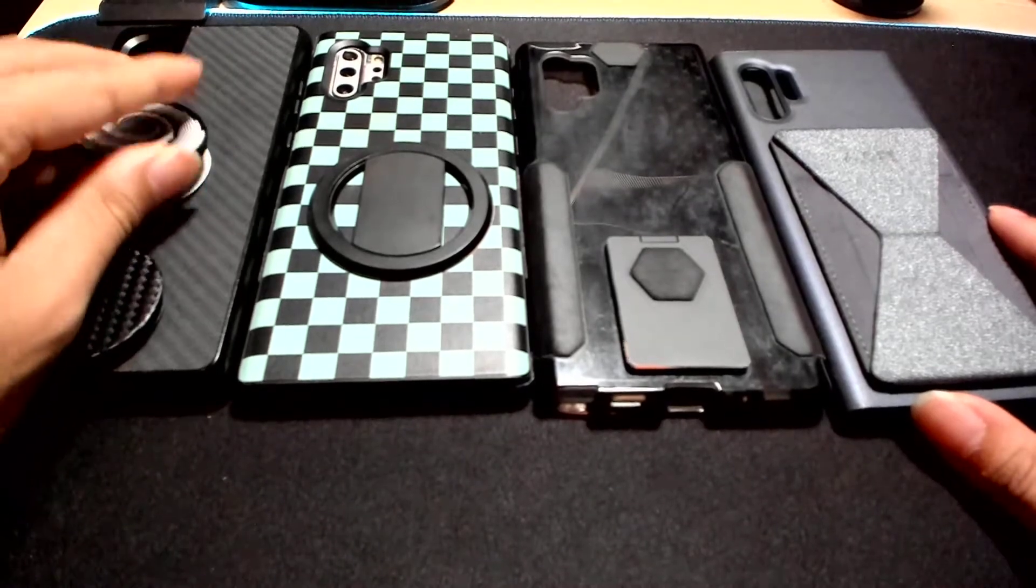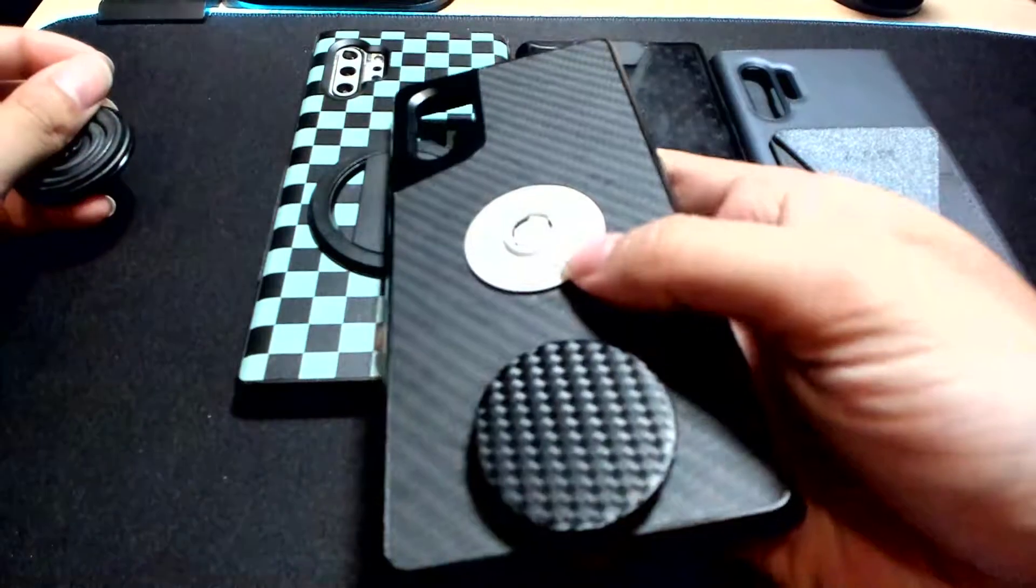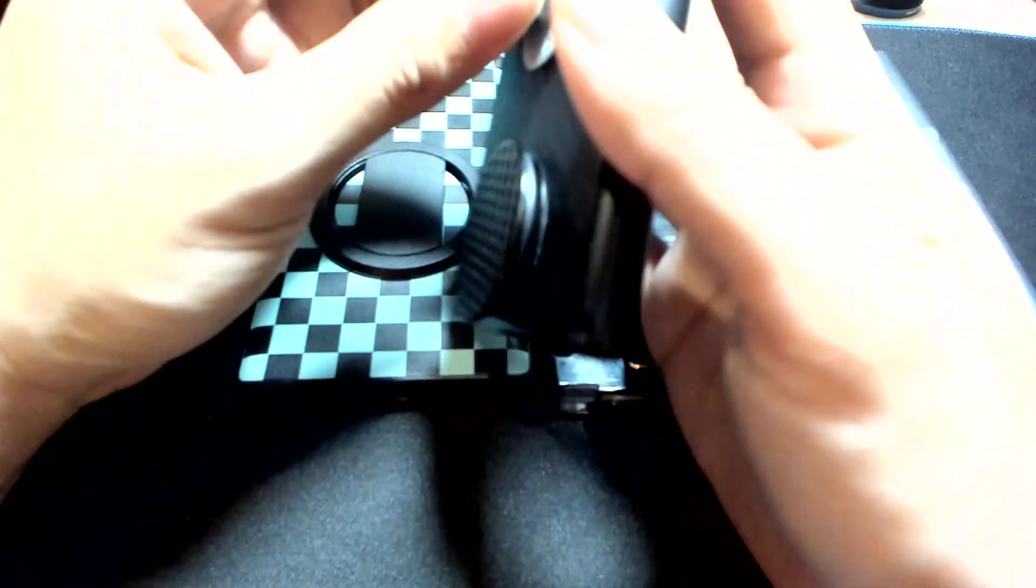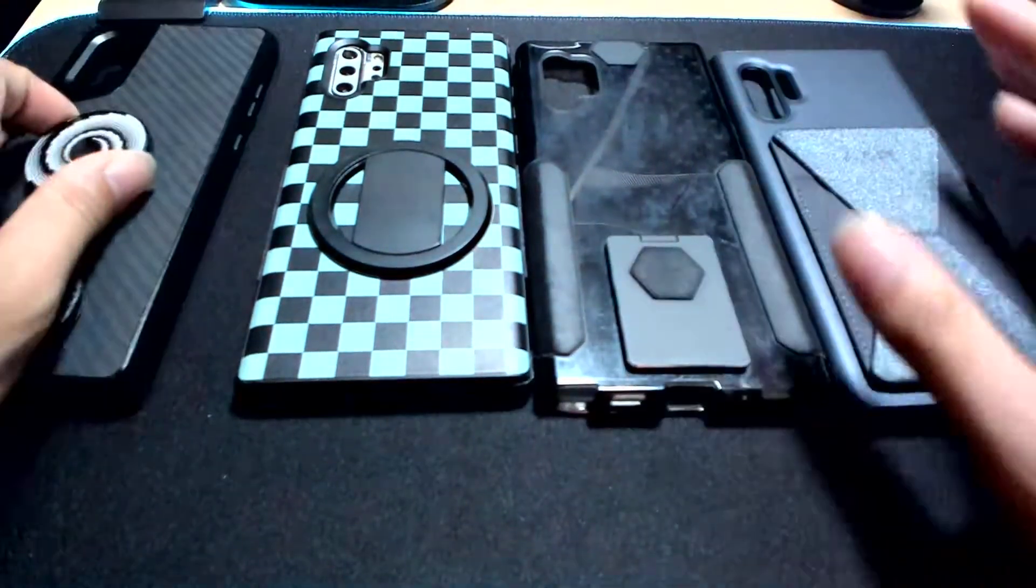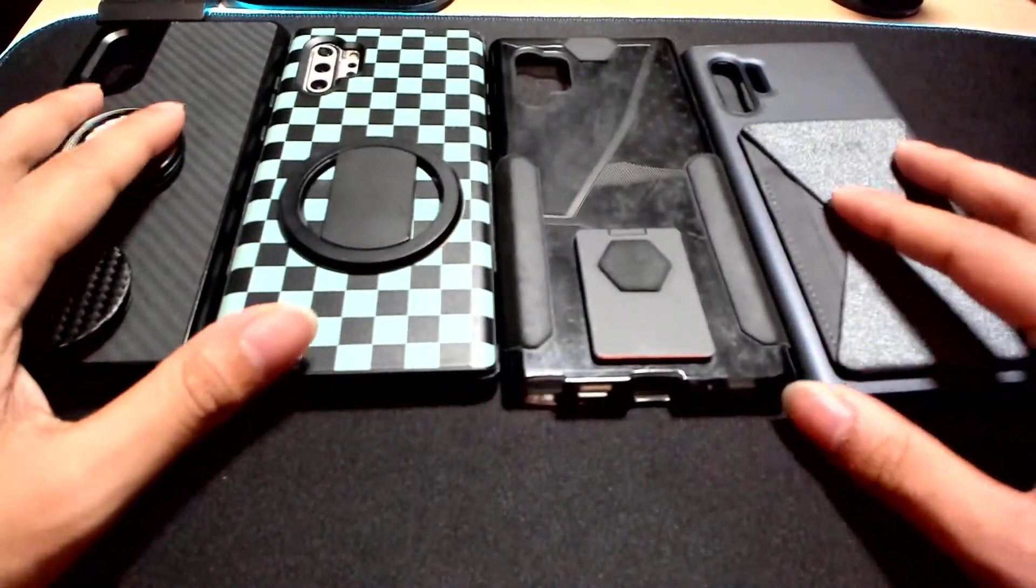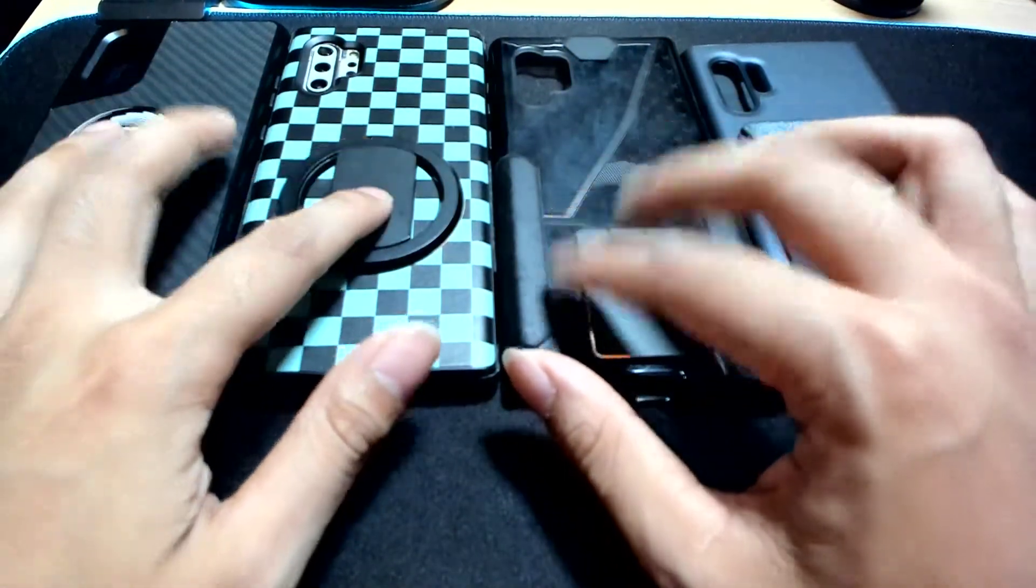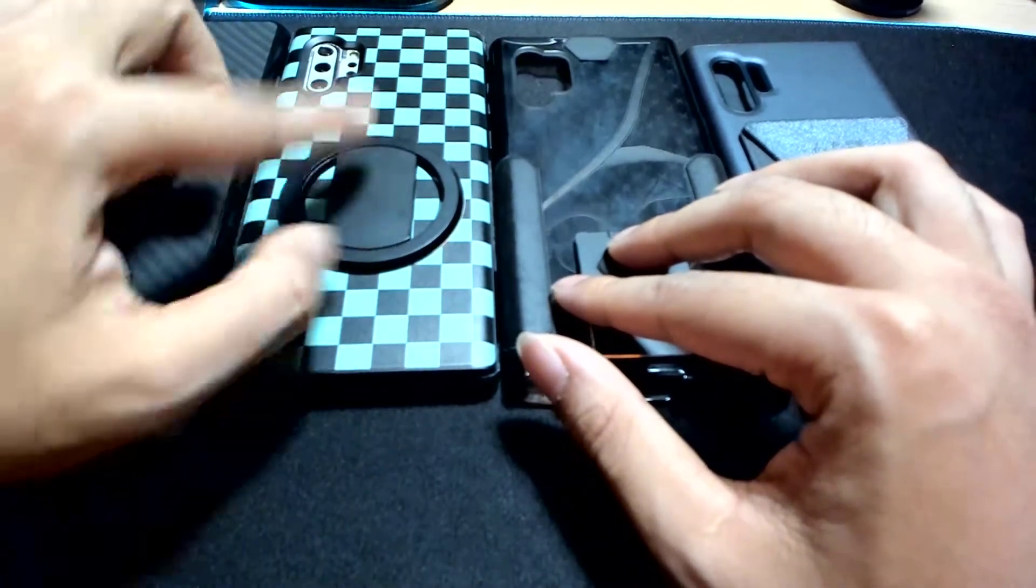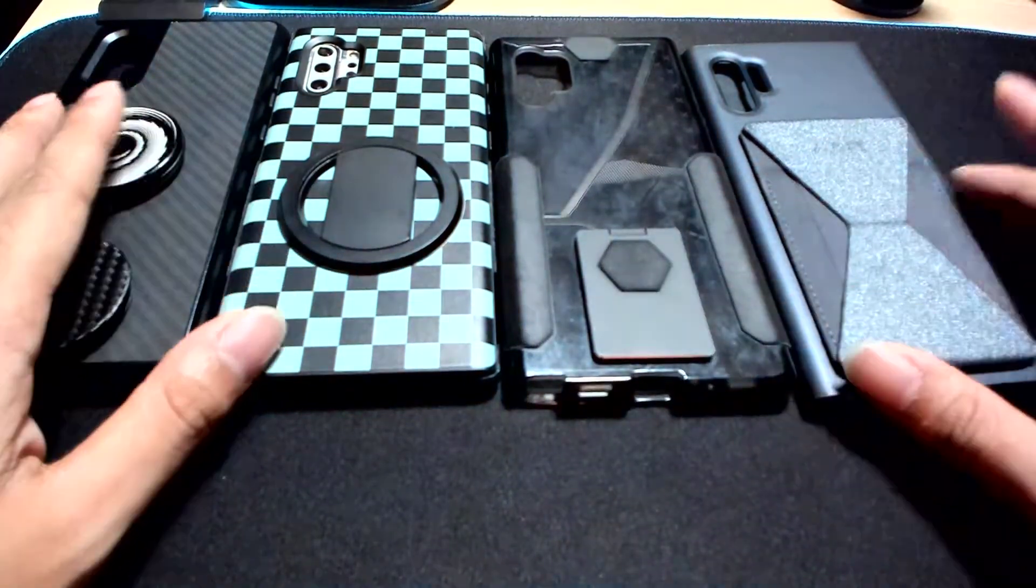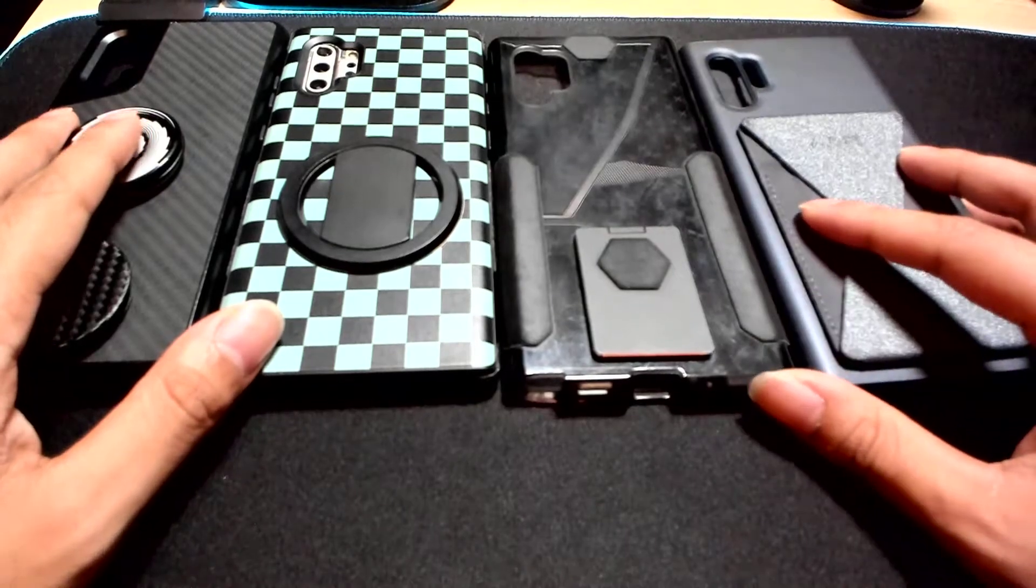Just one thing with the PopSocket: it is removable so you could wirelessly charge. I think these three can wirelessly charge. This, if you remove this piece, you can't—you have to remove your phone.